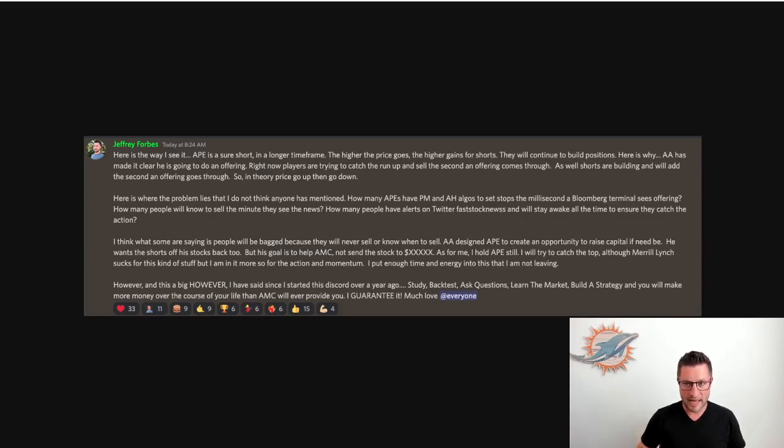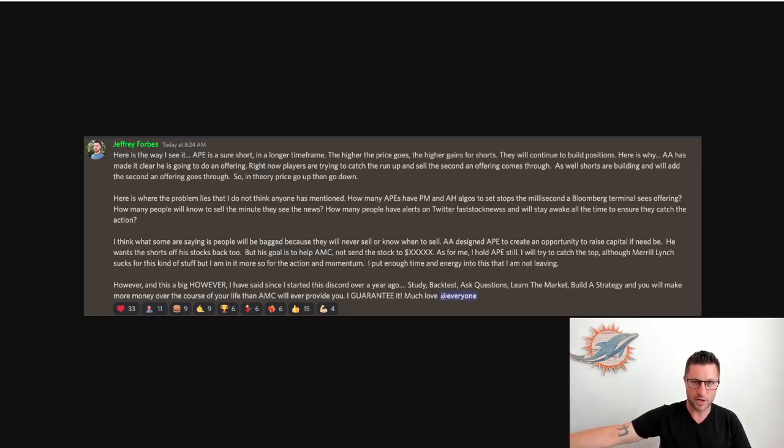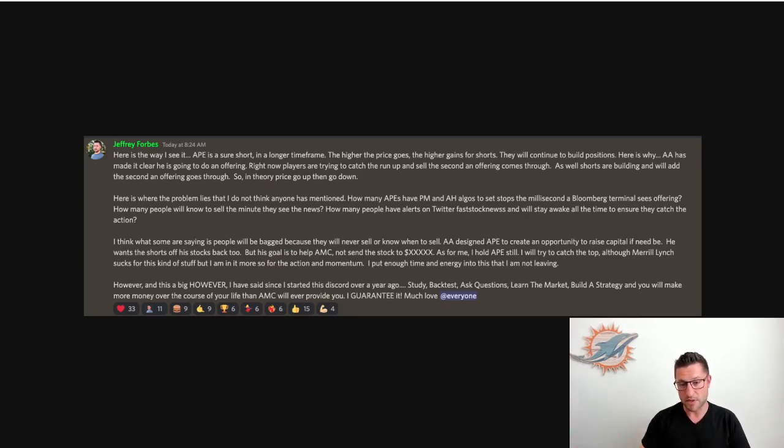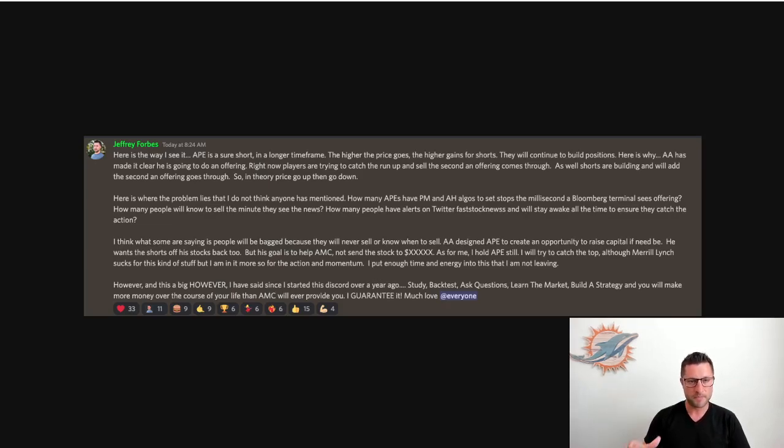The second that they see that word offering, boom, cut. And if you're not active at your desk, at your computer, or active following news, are you going to be able to catch that?